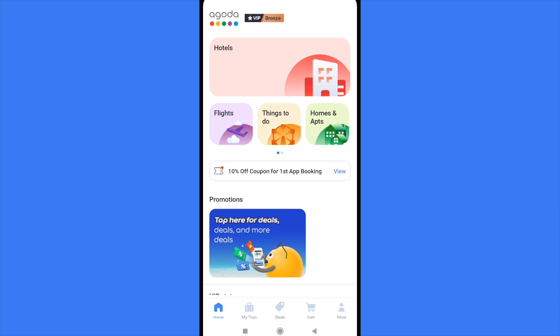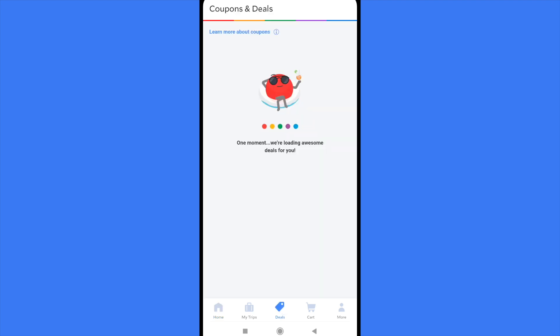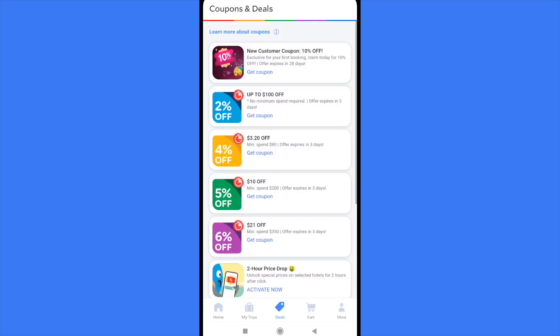This is quite simple. First of all, here in your app at the bottom of your screen, there are five different options. The middle one is deals, and here in deals you're going to find some coupons.